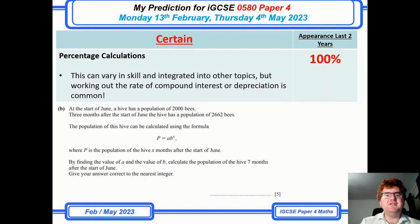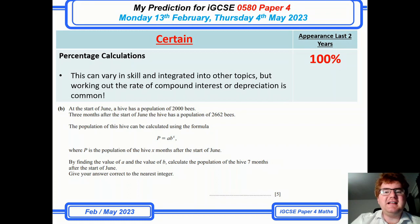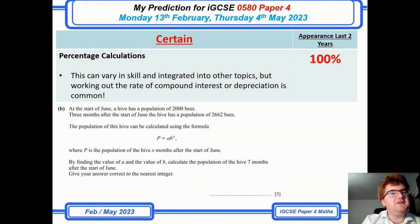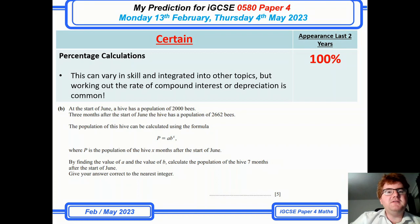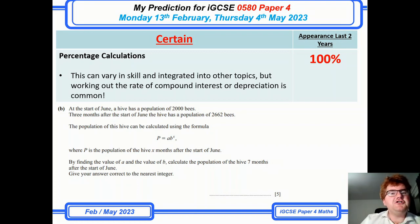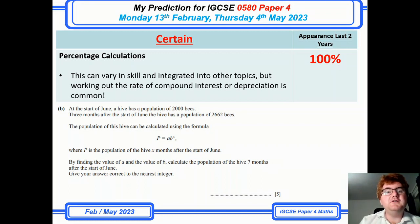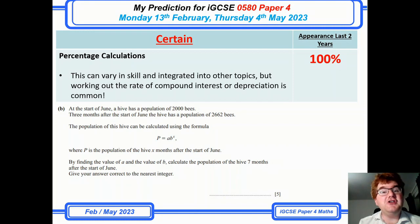Percentage calculations has always been a stalwart of the paper 4 predictions and that hasn't changed. This can vary in difficulty — appearing towards the start or middle of the paper. Make sure you've revised topics like compound interest and exponential functions, as they are changing these questions up at the top end to include exponential decay and exponential functions in general.